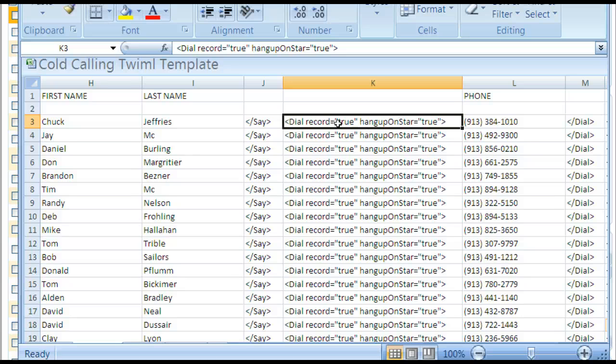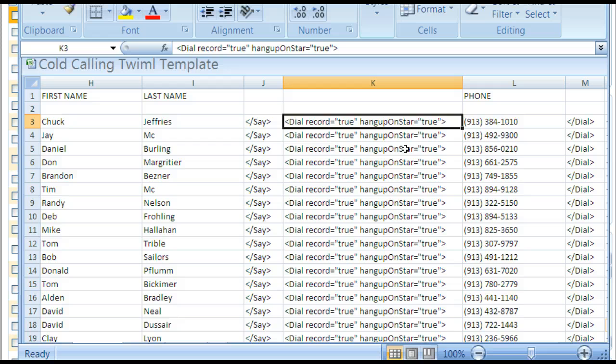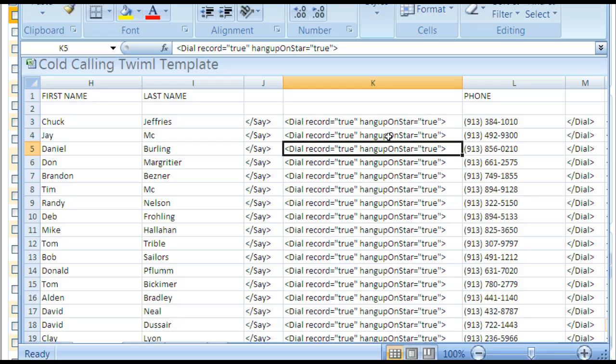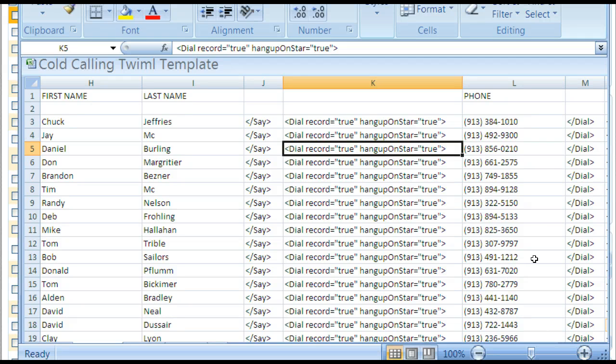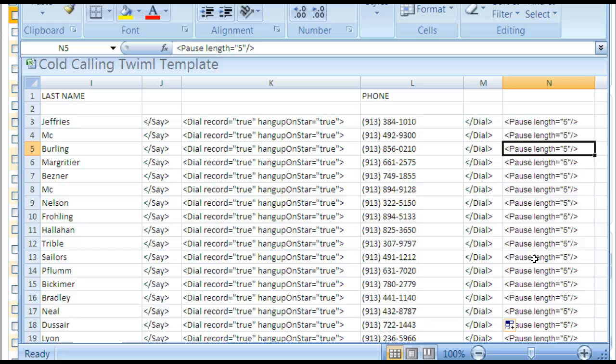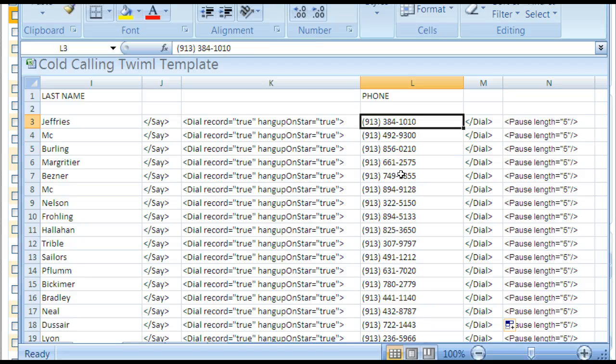And you can hang up by just pressing the star key, and when you do that you're going to move on to the next one and the next one. Let's say there's an answering machine there, you just press the star key and it'll move on to the next one and it'll tell you who it's going to call.